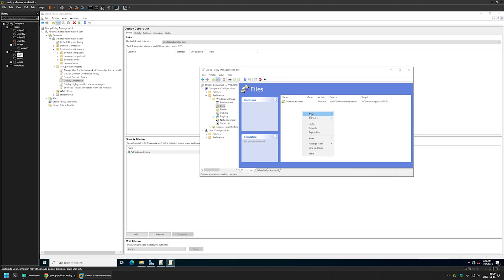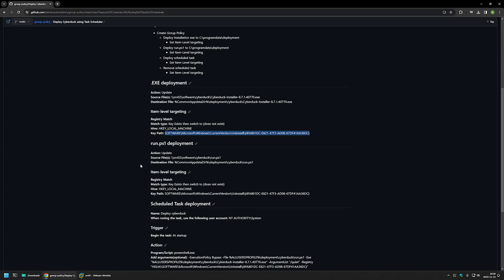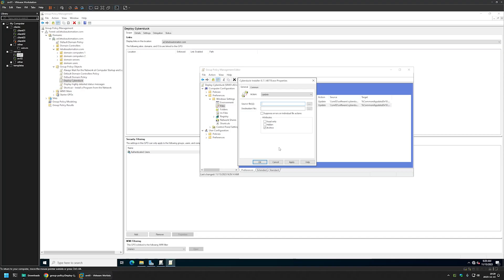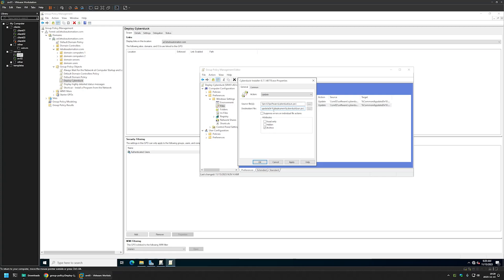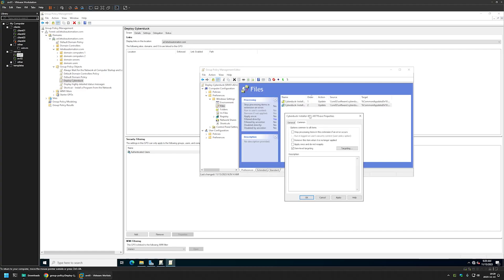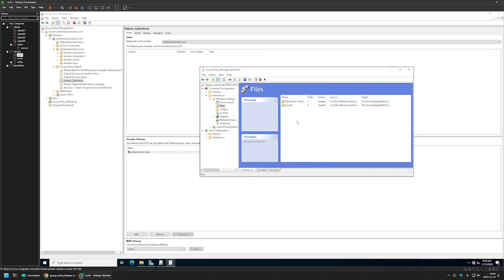We're done with the executable deployment. Now let's create another deployment for our script. I'll copy this action and paste it here. I'll clear the source file and destination file values, go back to the GitHub page, and copy the script deployment values. I'll paste them in. Because we used copy-paste, we still have the item-level targeting from the previous action. I'll click Apply and OK. That's it for our file deployments.